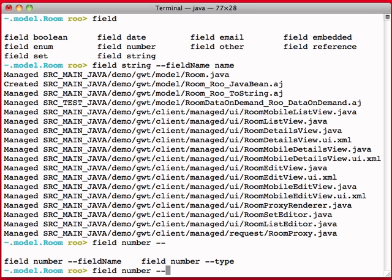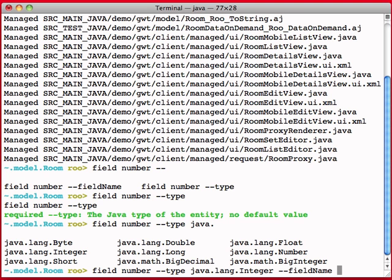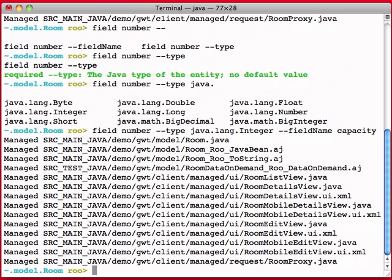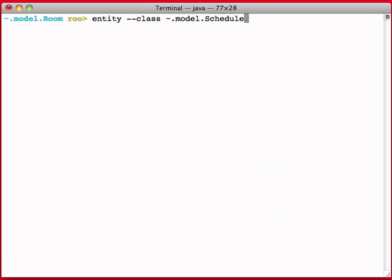And we'll do a field numeric type Java, let's see, type lang.integer. And now I'm going to say the field name is capacity. And while we're at it, we can go ahead and create another entity. Entity, and I'm going to call this one dot scheduled course, test automatically.